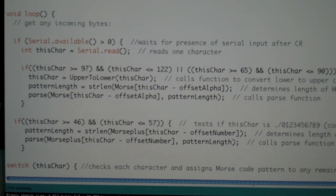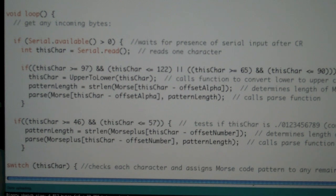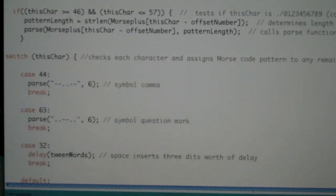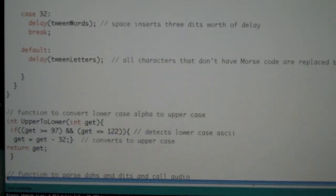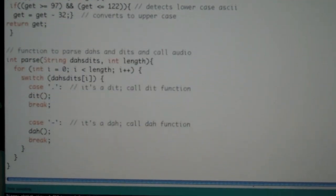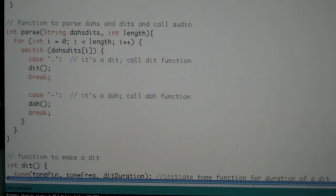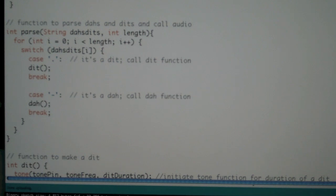The software code makes sure any keystrokes not in the Morse code are ignored, and any lowercase letters are converted to uppercase. Each dit and das sequence is parsed by a function that generates the tones of the proper duration.